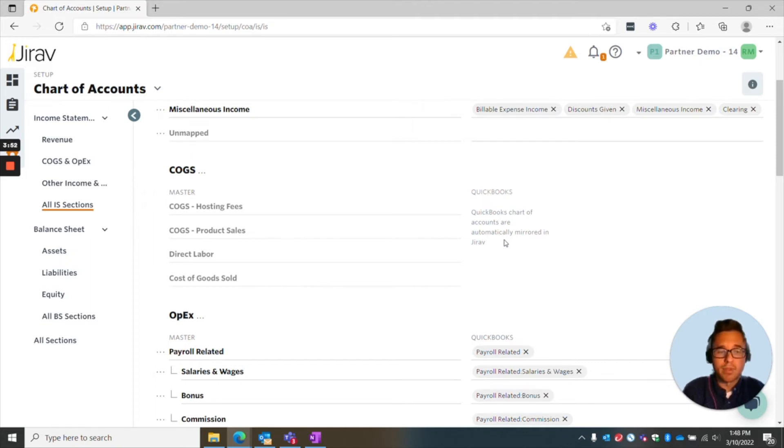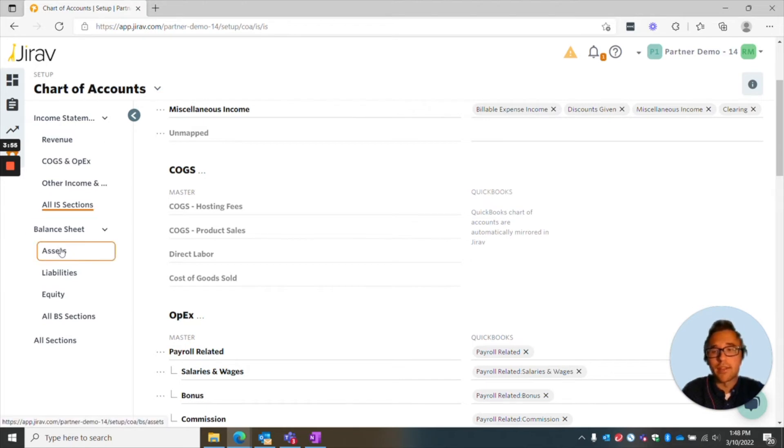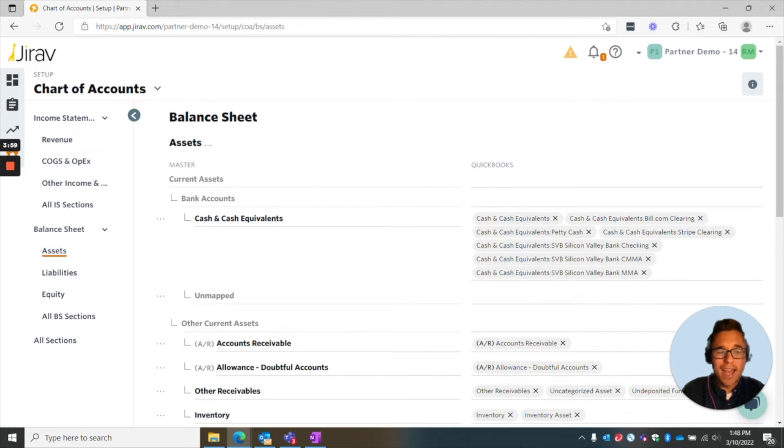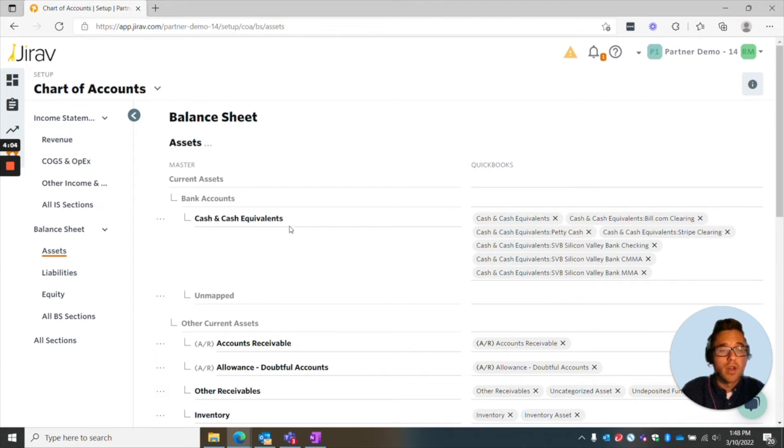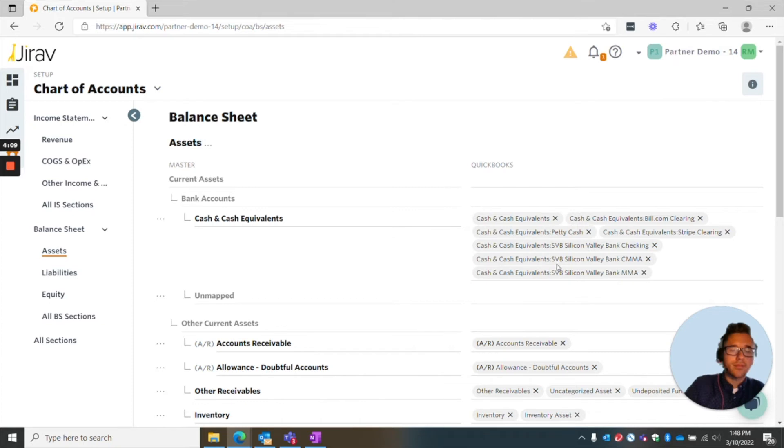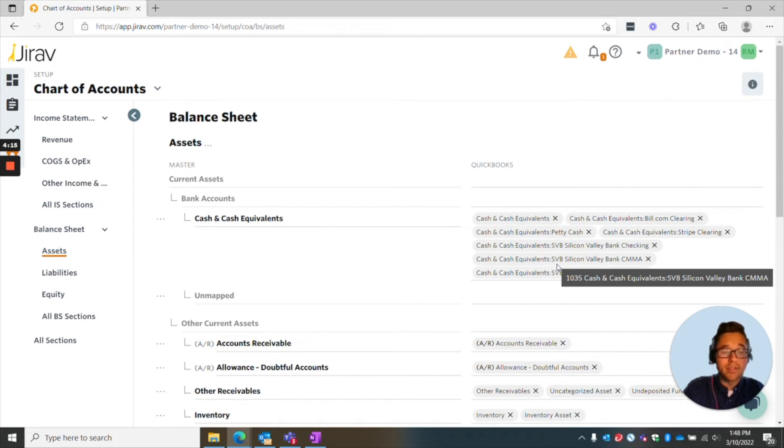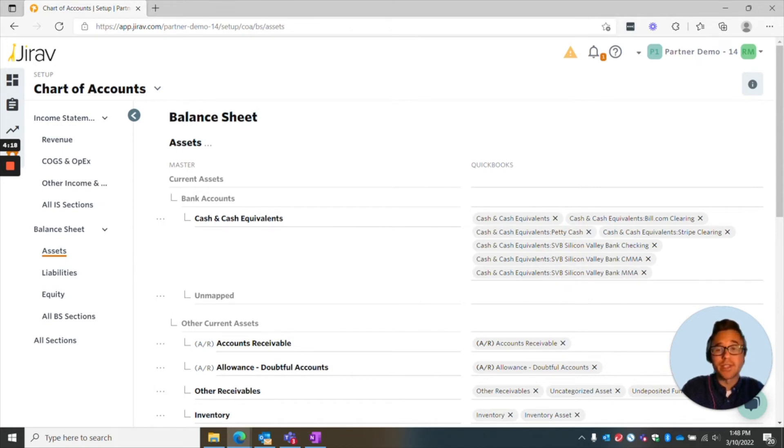A great example of this is with cash. So if I go to the balance sheet side of things and look in cash and cash equivalents, we'll see on the Jirav side there's just one account. However, the actuals on the QuickBooks side, you have like nine different accounts, and so that's nice because you don't necessarily typically need to have multiple different cash accounts, but if for some reason you decide that you want to update that, it's super easy to do.